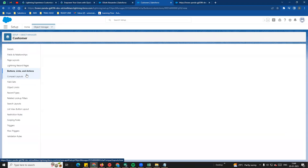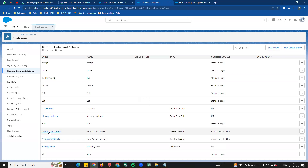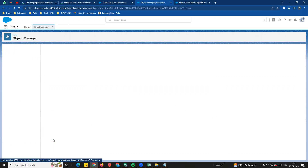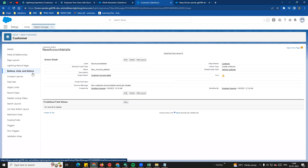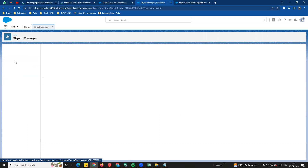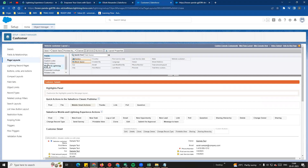We can see buttons and links action created. On the left side, click new account details. We can see new account details open - you can see new customer account details record got created, success message, and the information stored. Predefined value - as I said in the previous video, buttons, links, and actions are created. But the layout - we can see page layout. We need to add to page layout, so the next video we can see page layout in the customer layout.